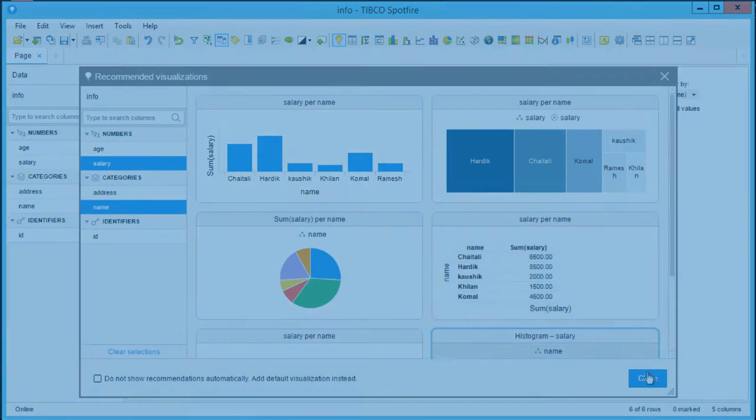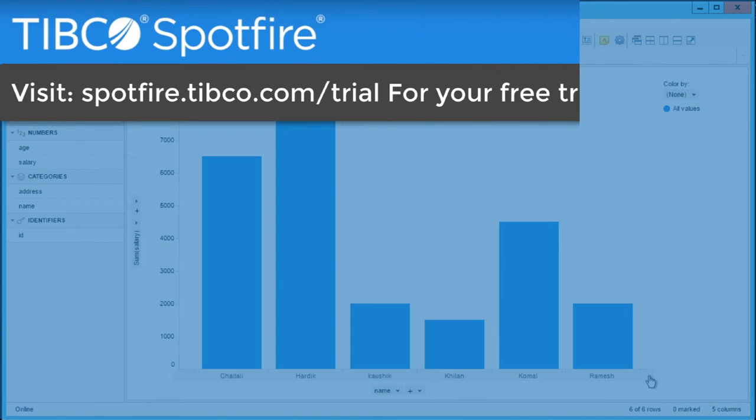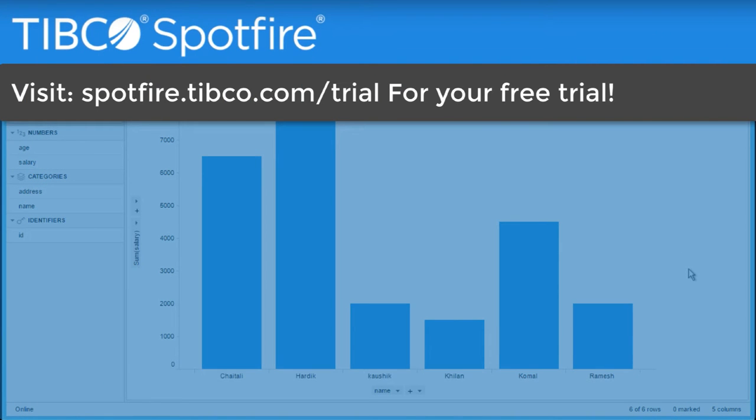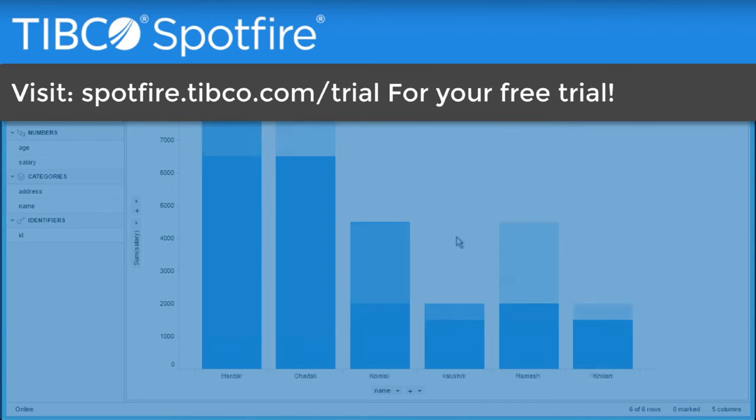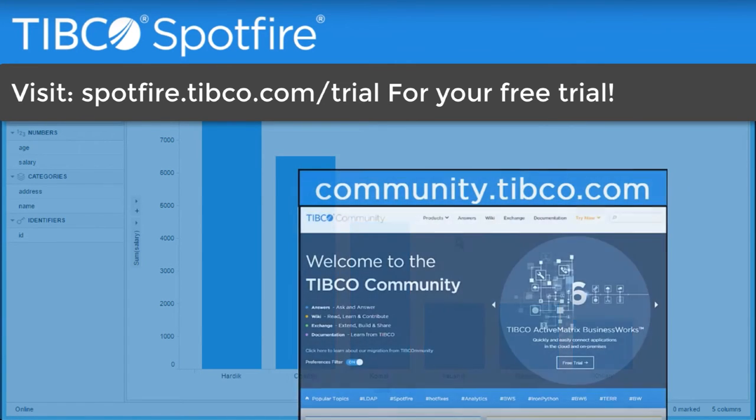You can connect to your Amazon Redshift data warehouse today by going to spotfire.tibco.com. If you have any questions, head over to the Spotfire community where you'll find thousands of people working together to solve real analytical problems.